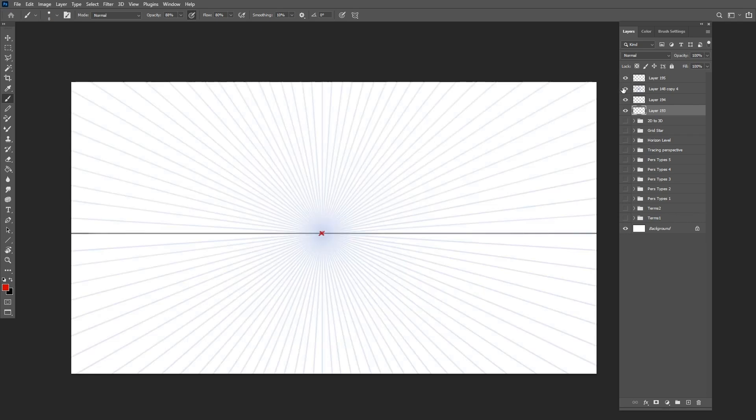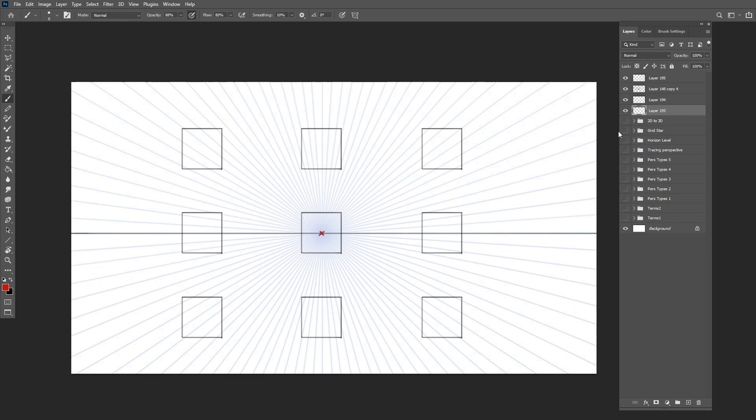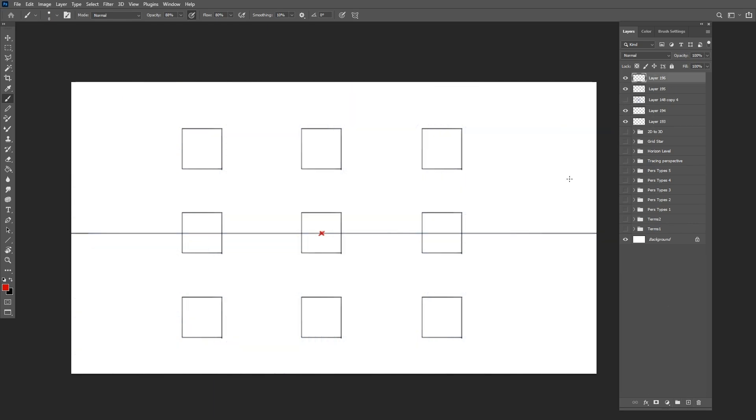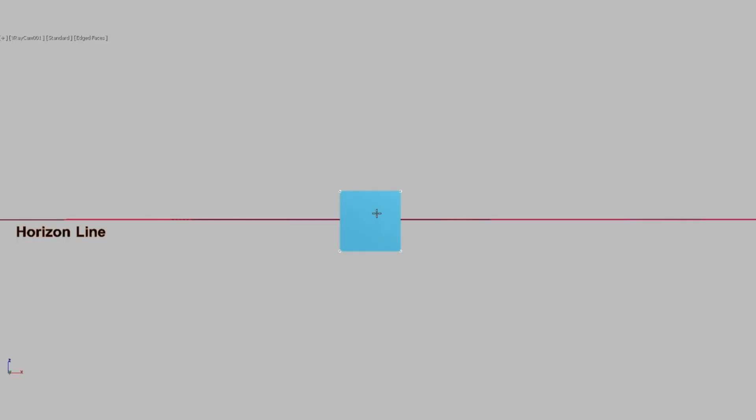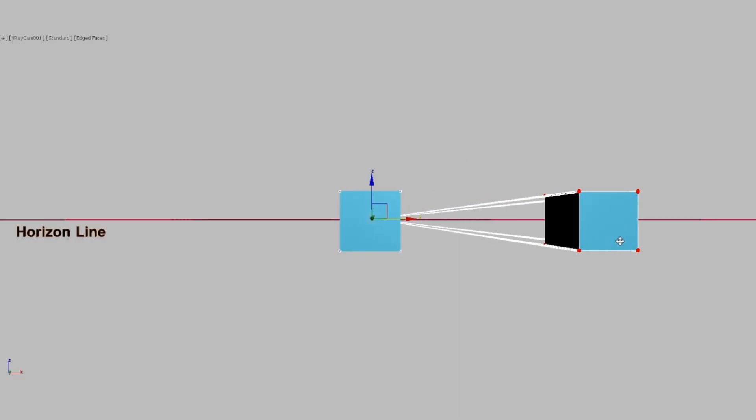We will then proceed to draw 9 different rectangles around the vanishing point: 3 above the horizon, 3 below it, and 3 in the center. This will allow us to explore how 3D objects appear from various angles.